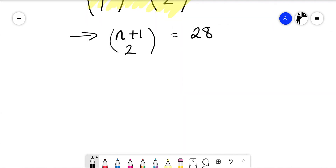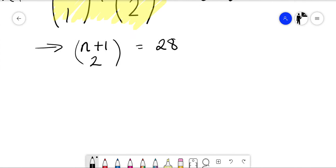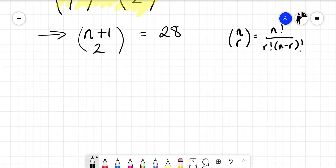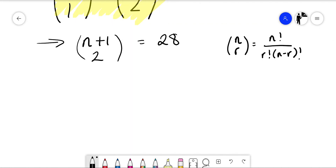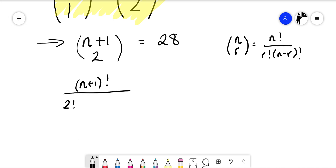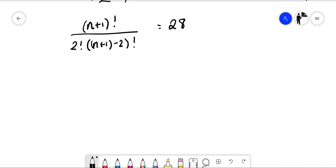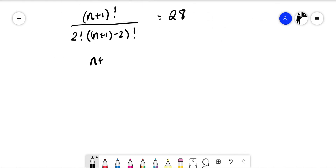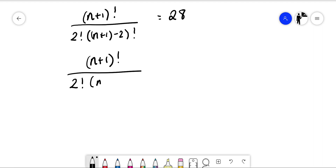Using our formula — n choose r equals n factorial over r factorial times n minus r factorial — n has been replaced with n+1. So this becomes n plus 1 factorial over 2 factorial times n plus 1 minus 2 factorial, which simplifies to n plus 1 factorial over 2 factorial times n minus 1 factorial, equal to 28.